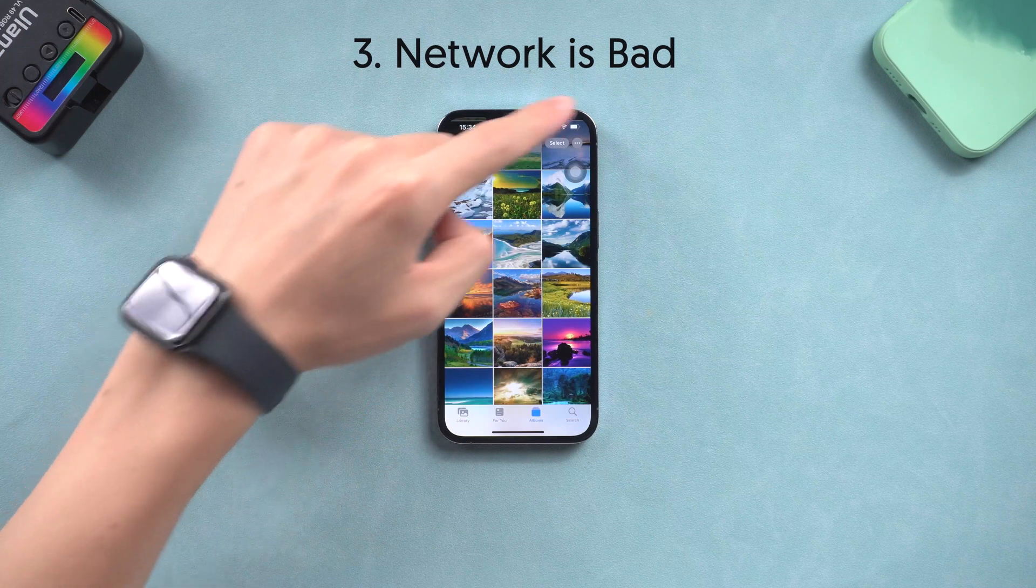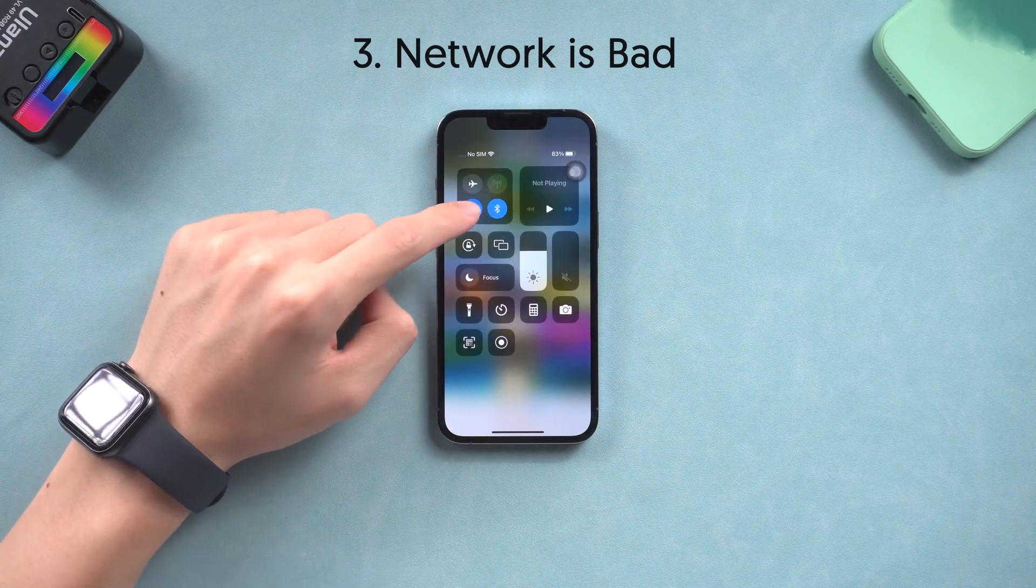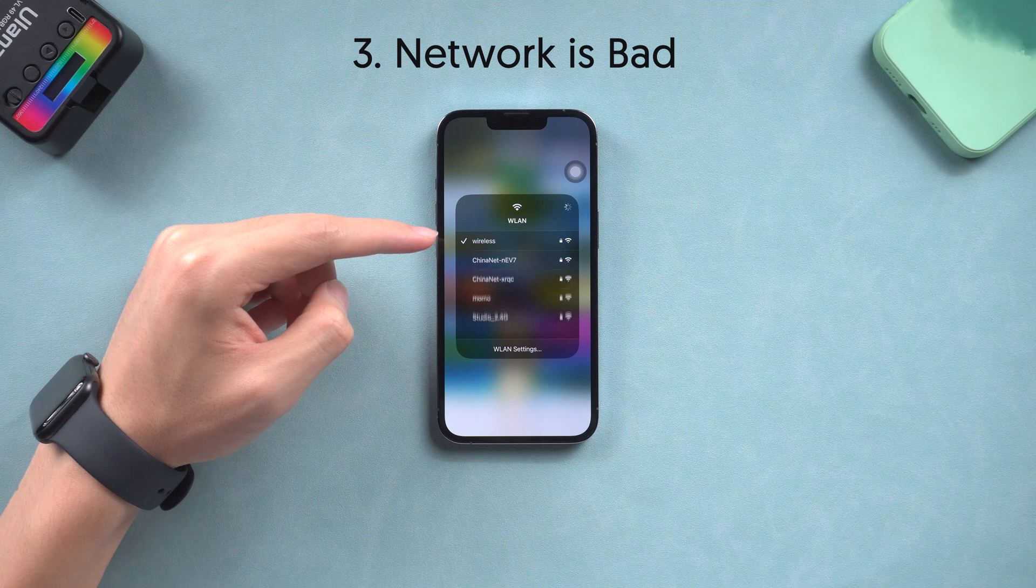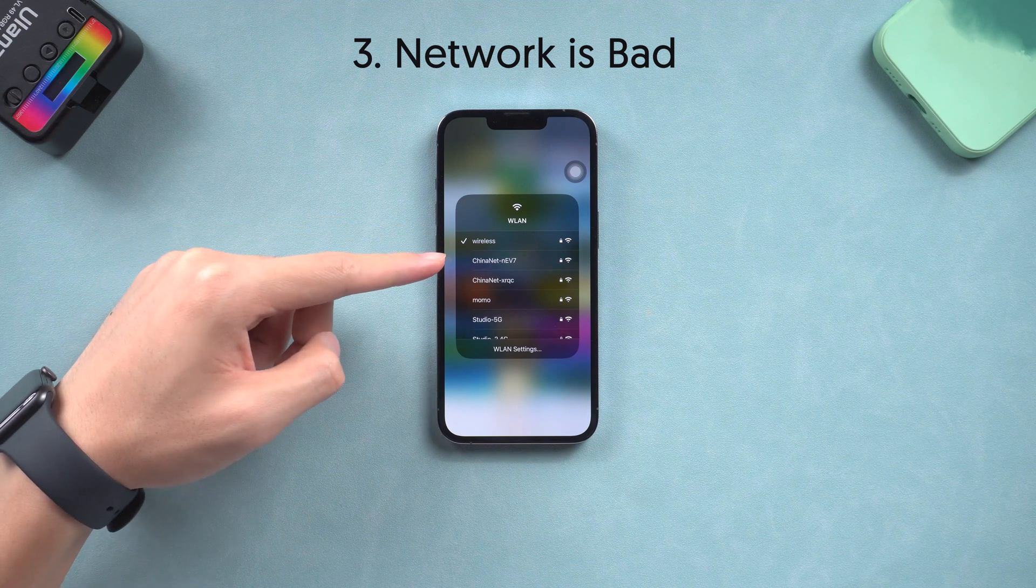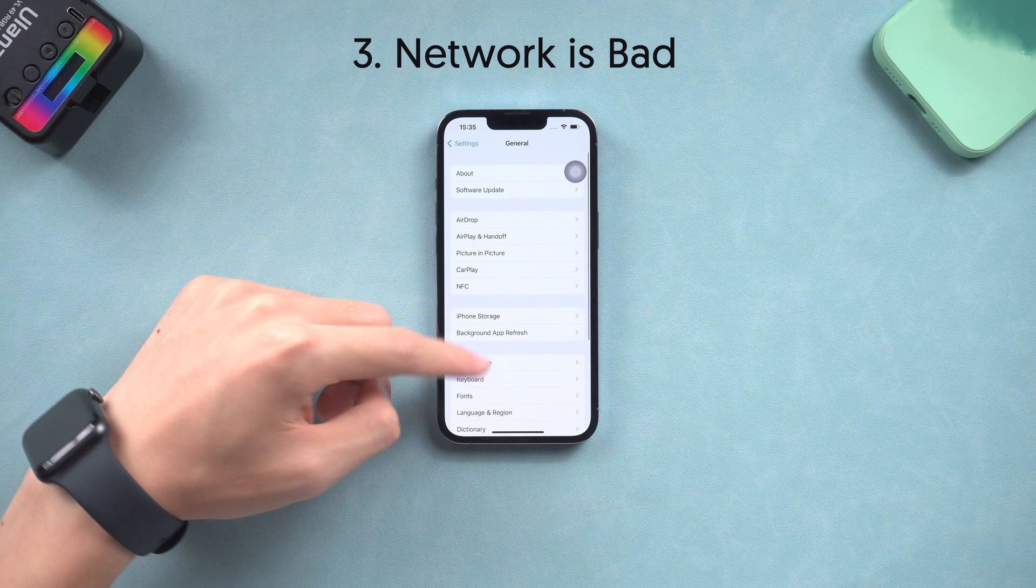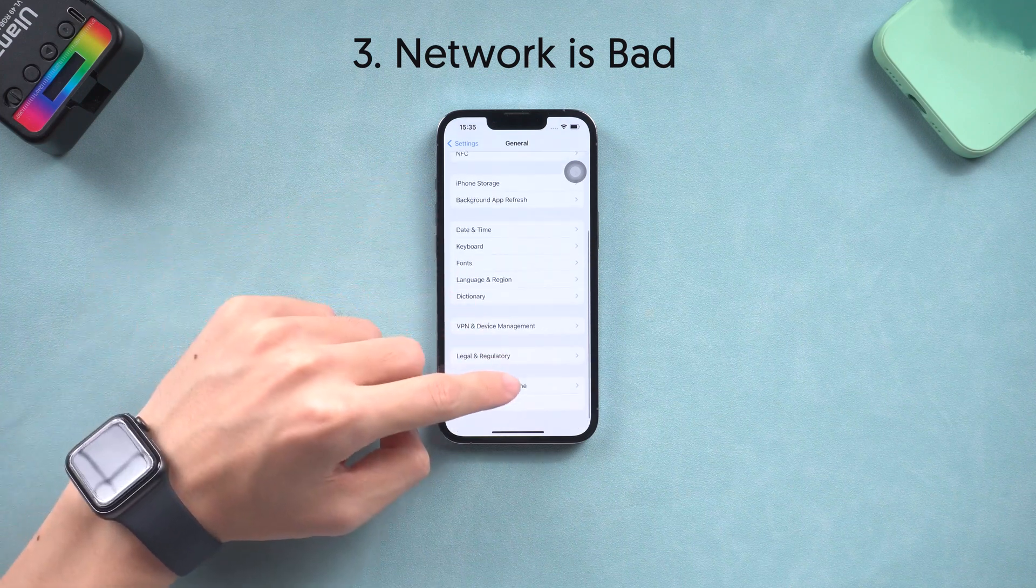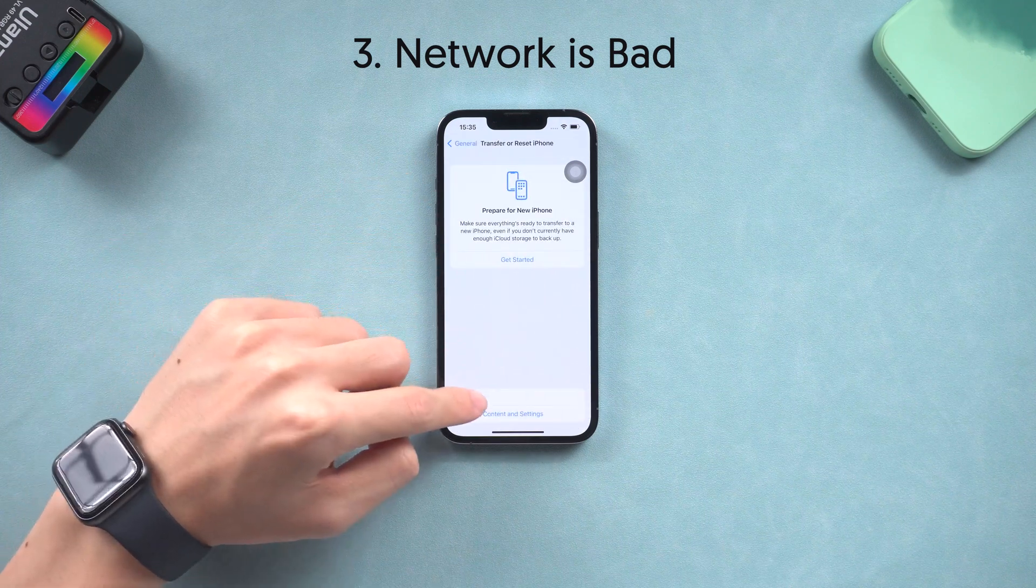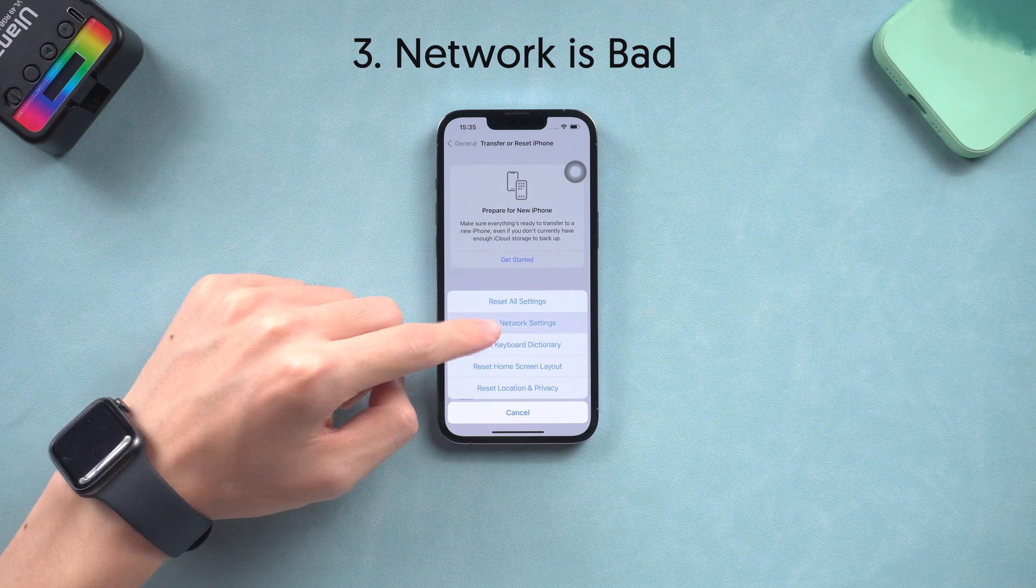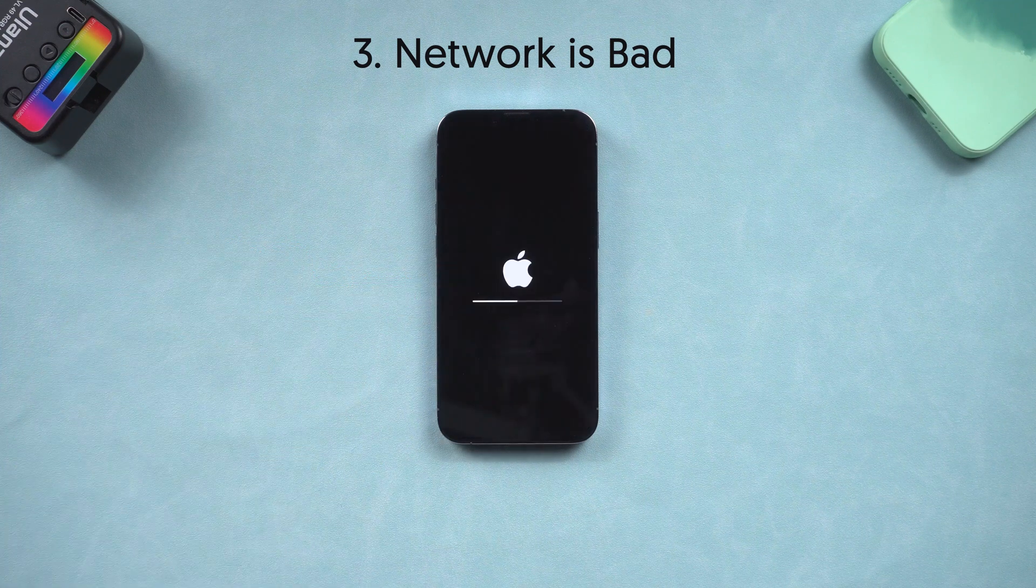Third is your network is laggy. This feature requires a network to process, so you can change Wi-Fi, use cellular data, or do a network reset. Just go to the Settings page, tap General, and scroll to the bottom. Tap Transfer or Reset iPhone option, choose Reset, then Reset Network Settings. After the reset, you can check the duplicate album again.